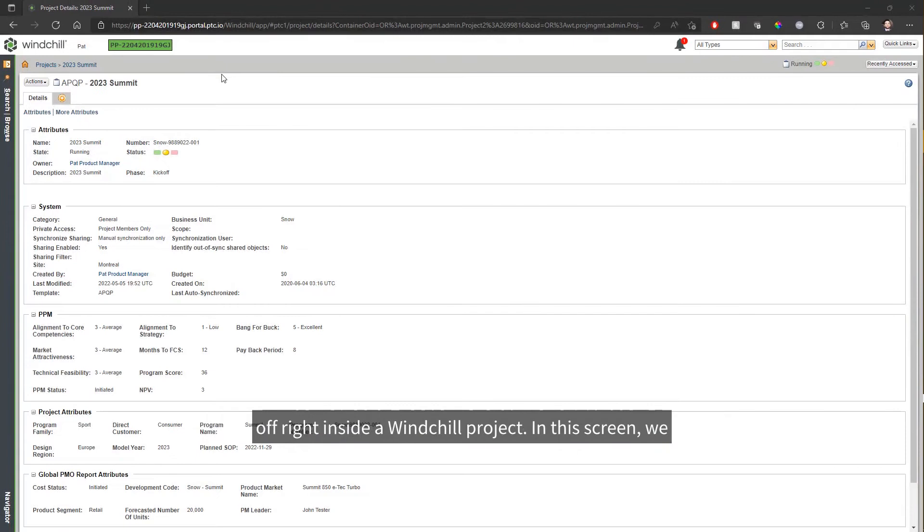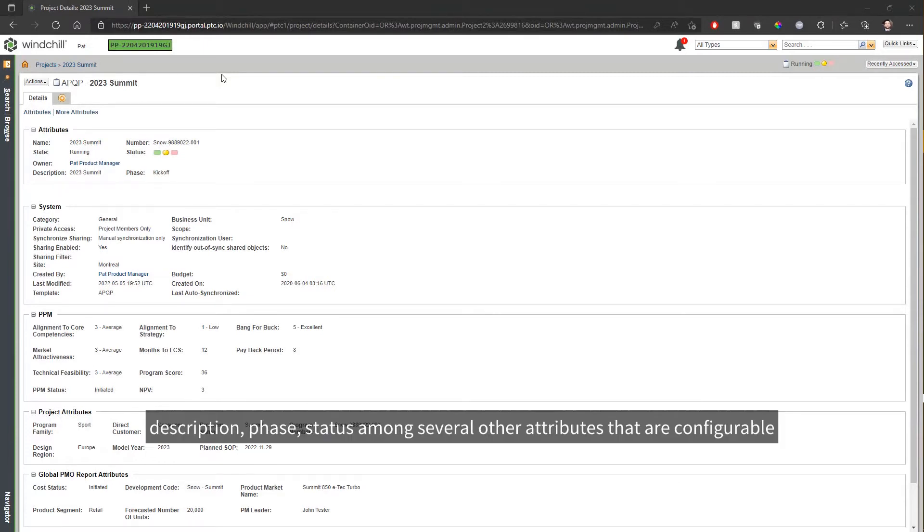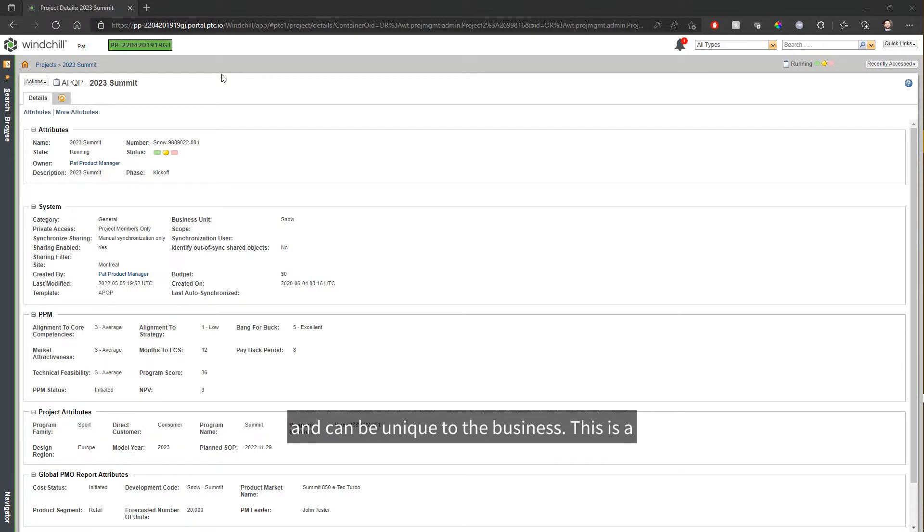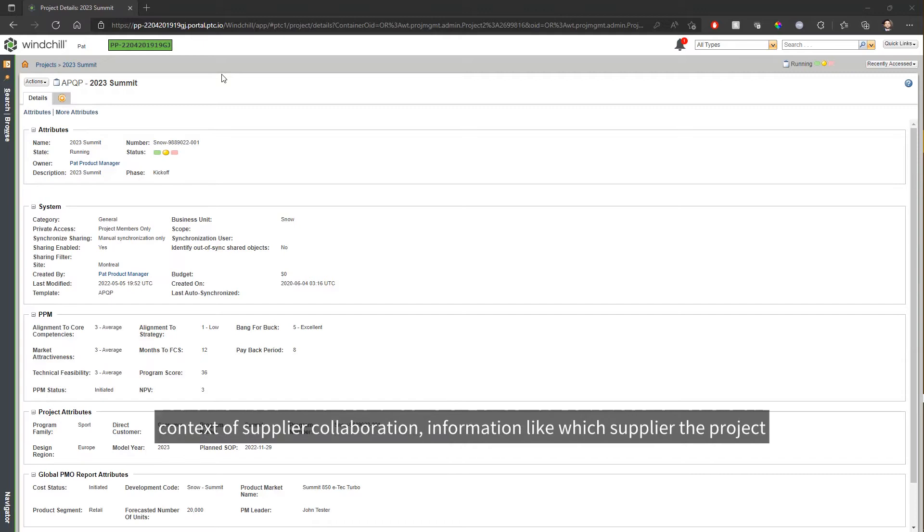Here we're starting off right inside a Windchill project. In this screen, we can look through the details of the project like name, description, phase, status, among several other attributes that are configurable and can be unique to the business. This is a page where you come get important information from in the context of supplier collaboration.